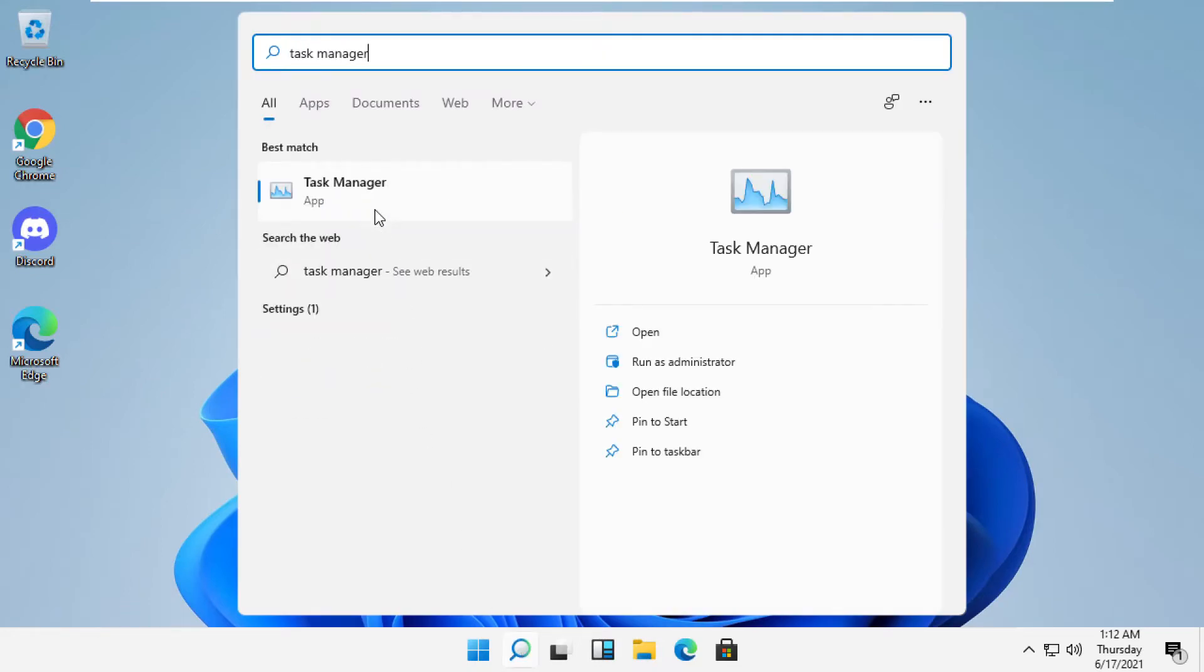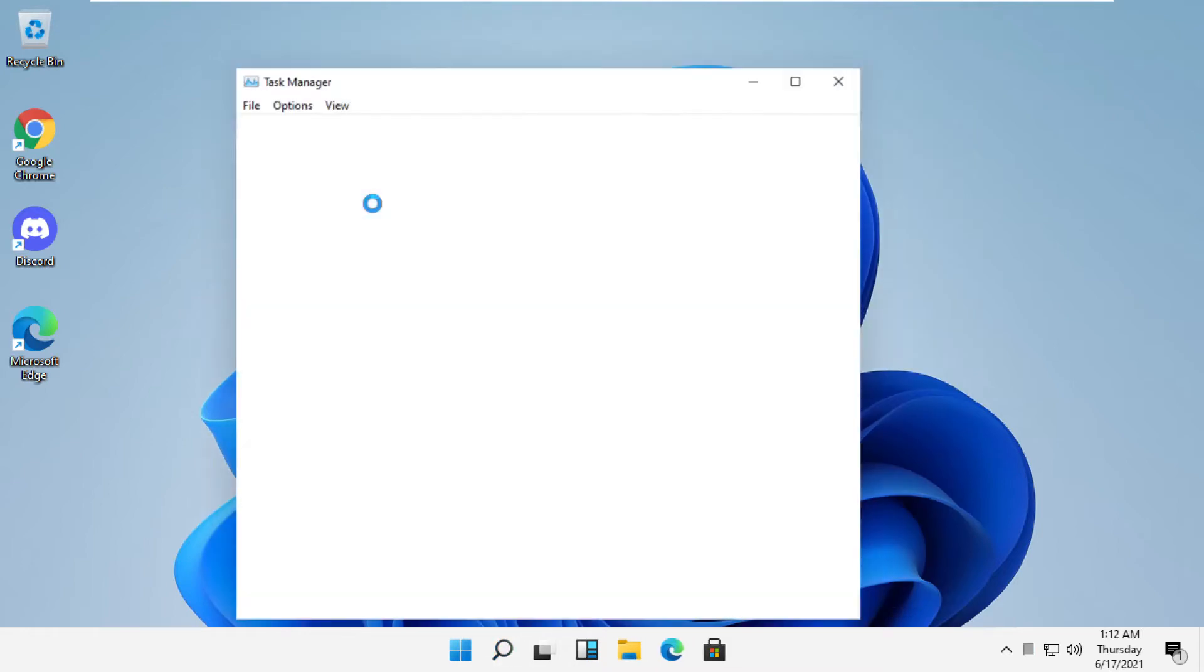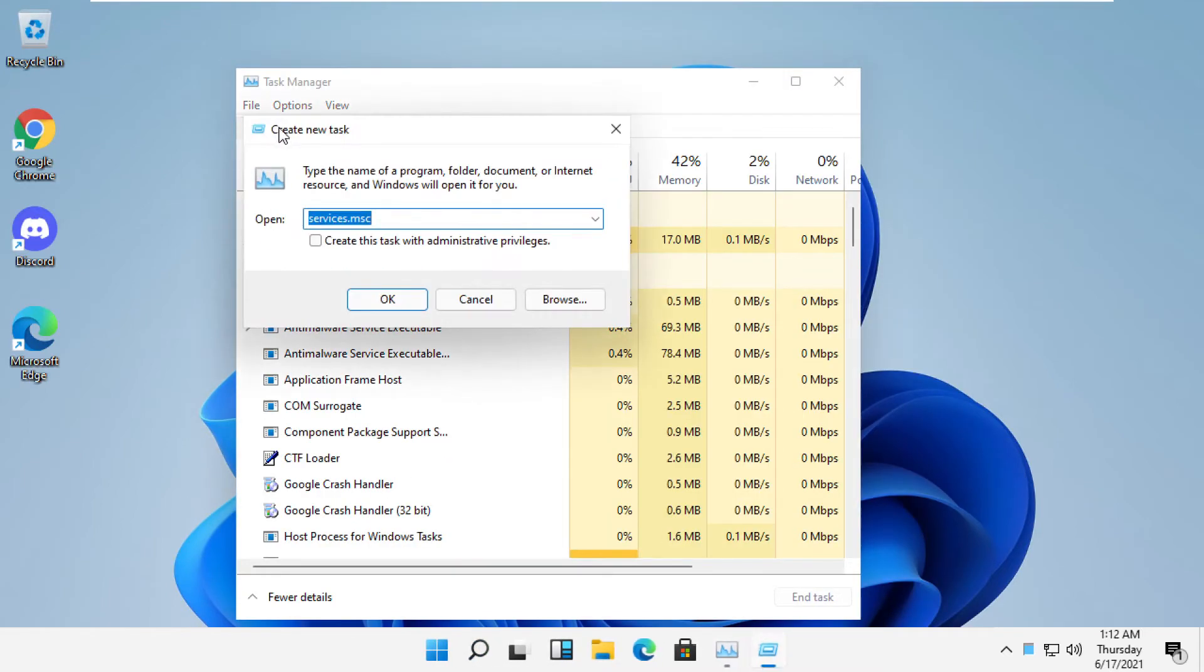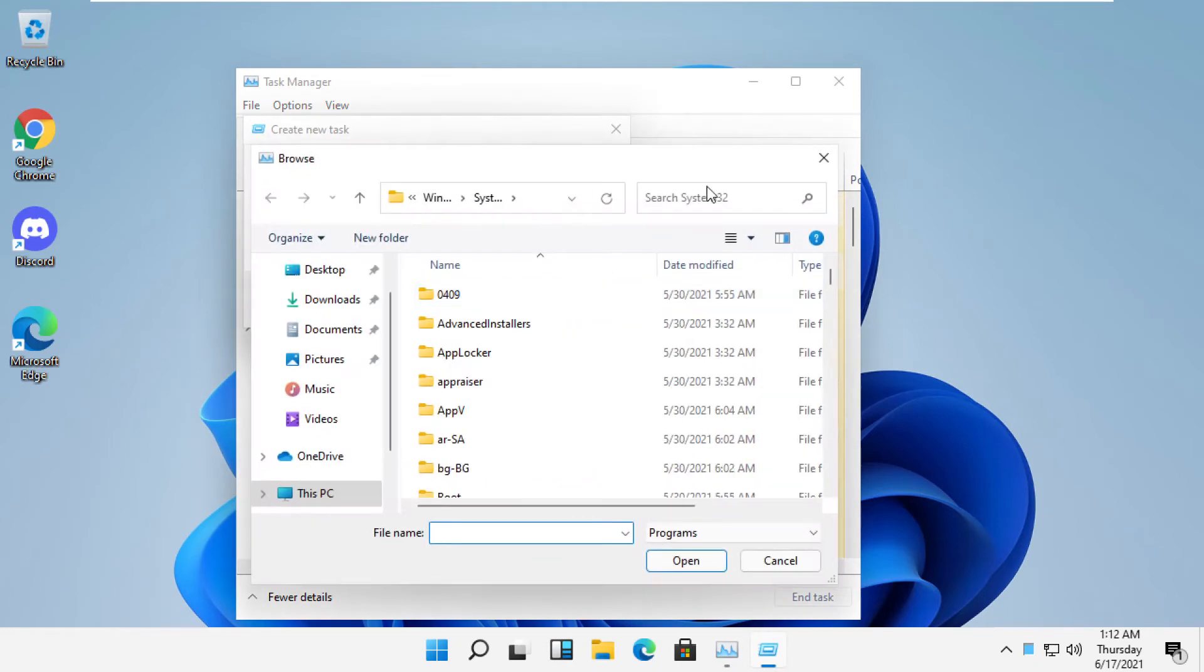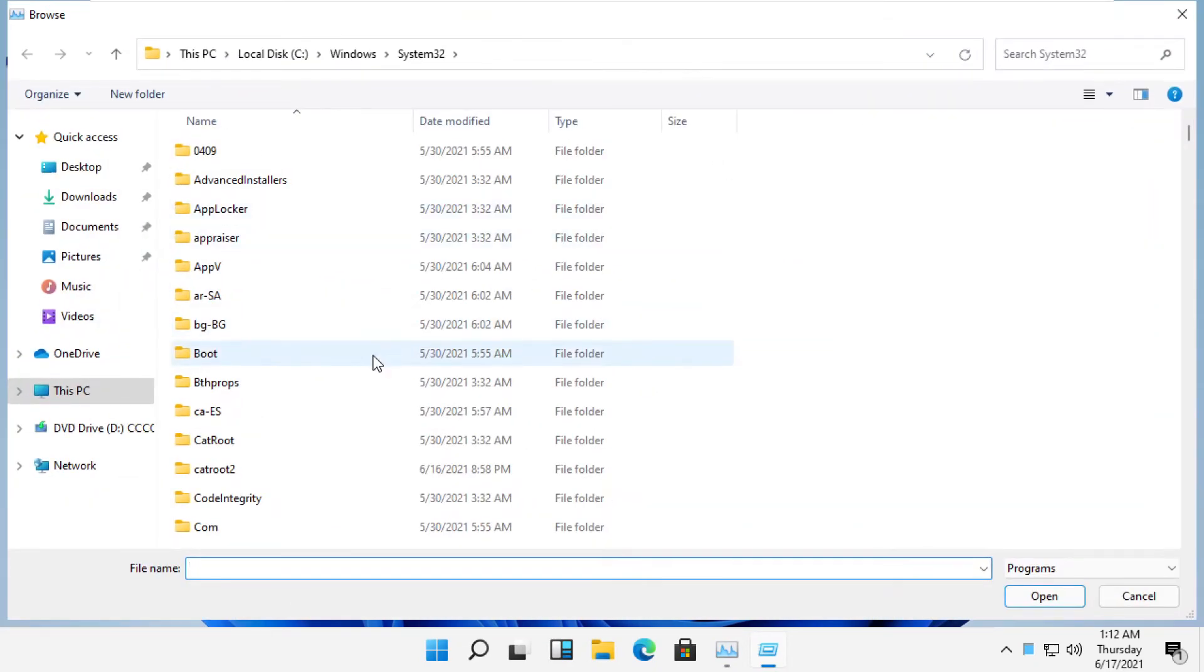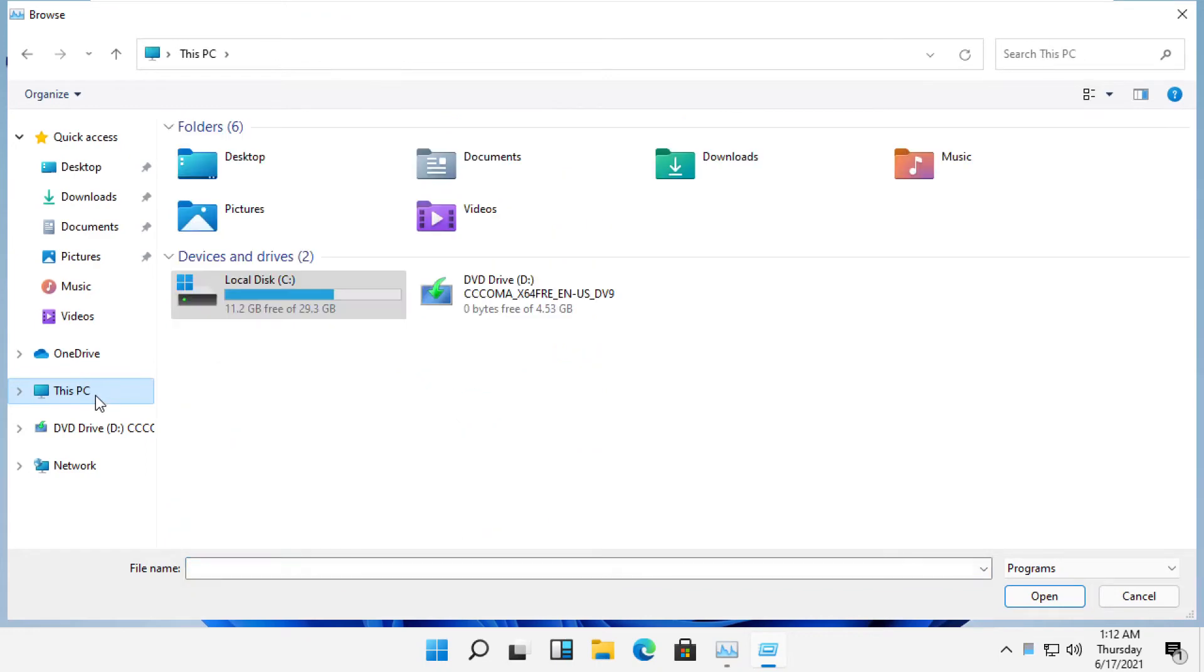Now click here to open it. On this window, click here and run new task, then select browse. It will open your window. Now just select This PC, open C drive.